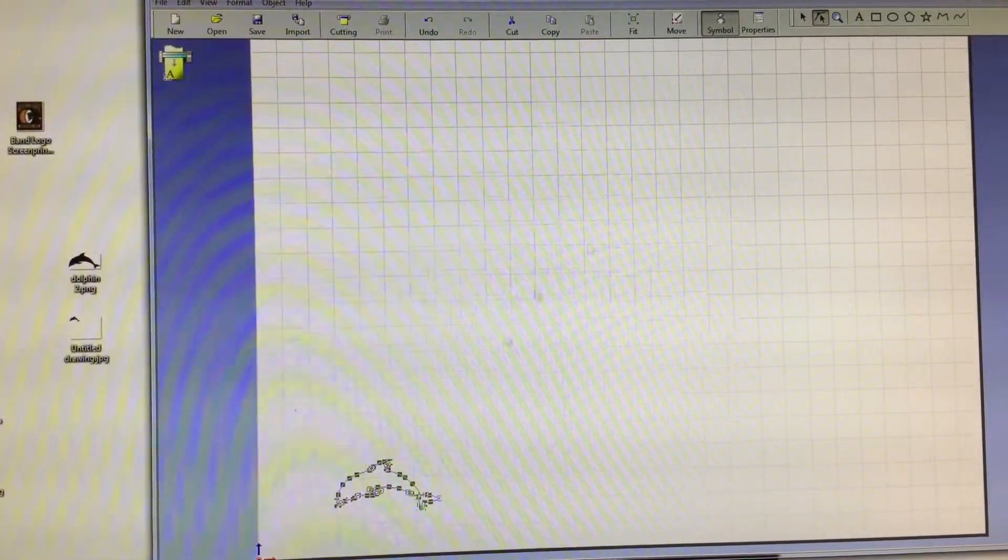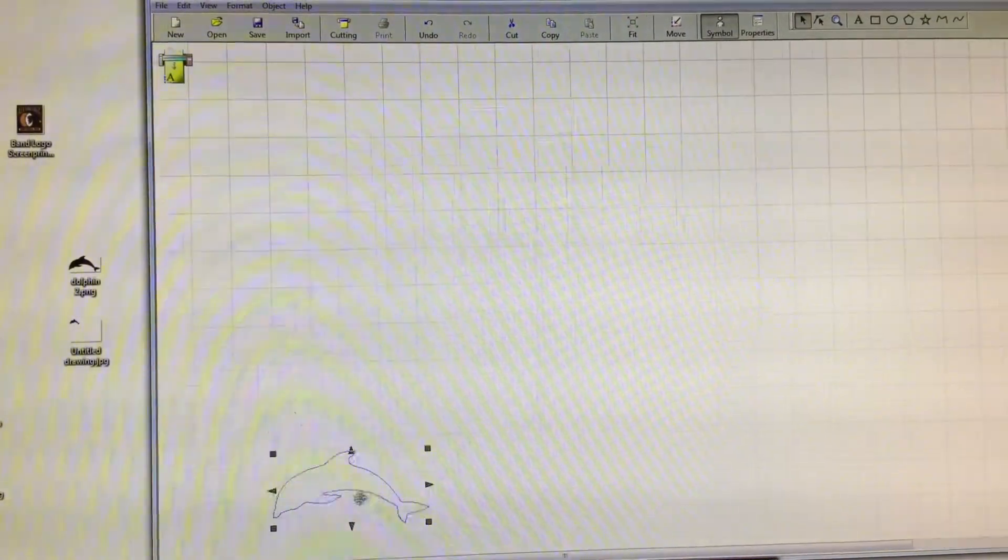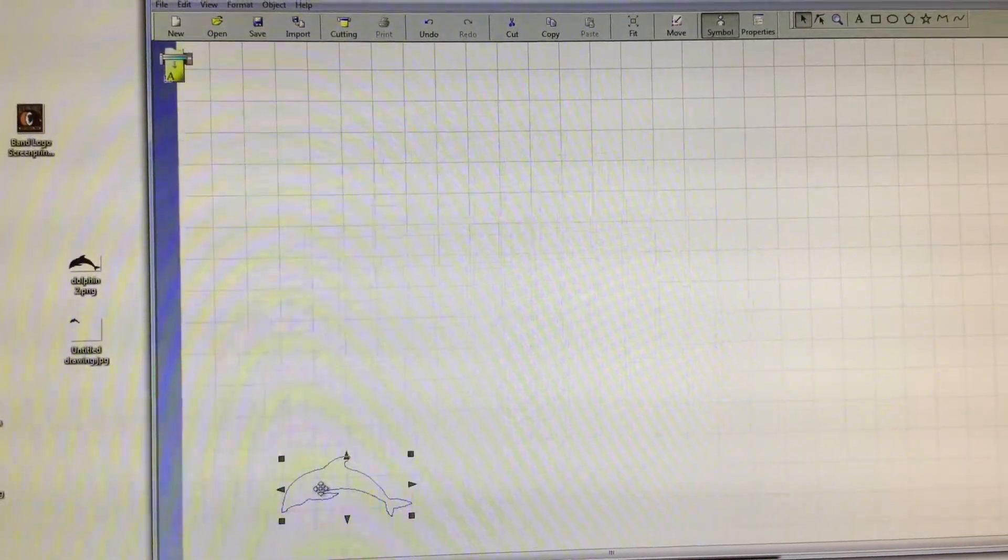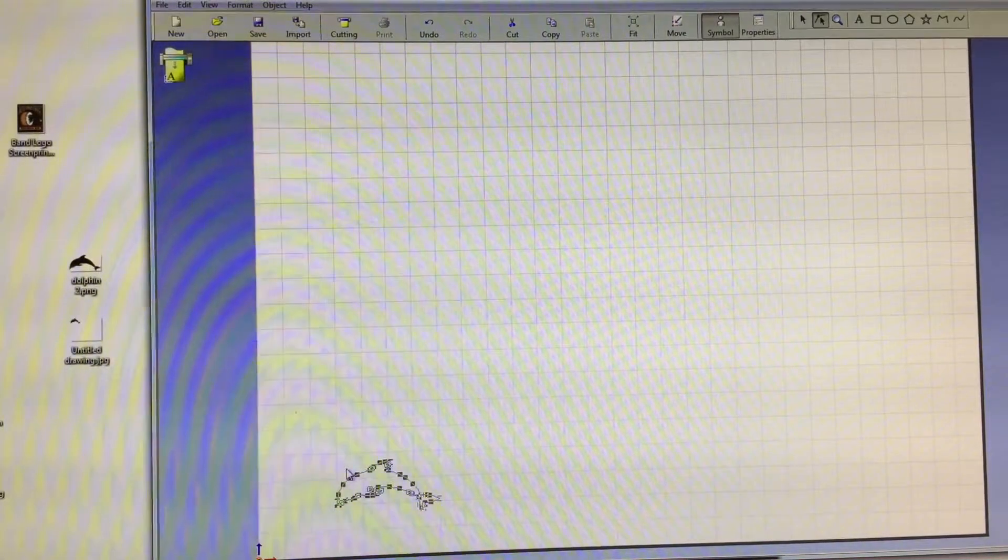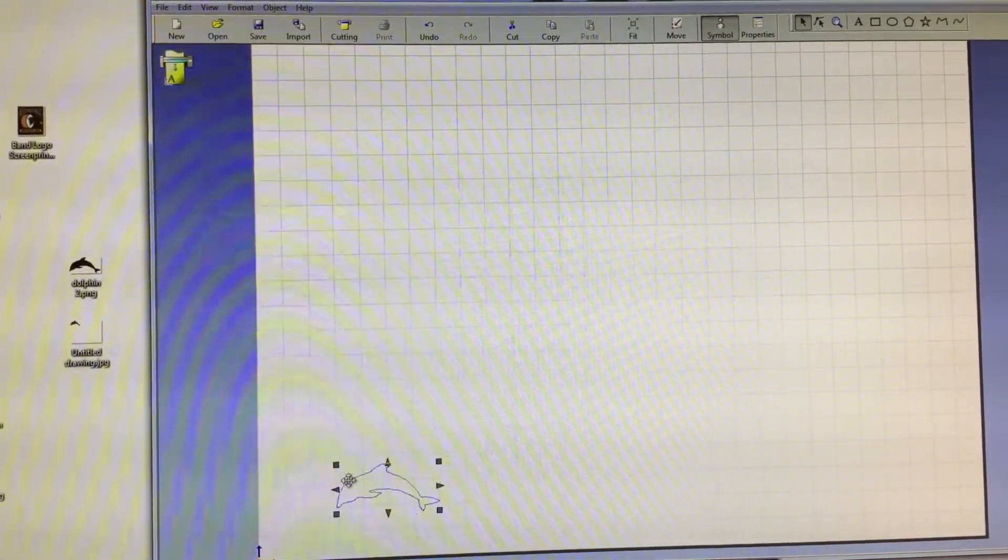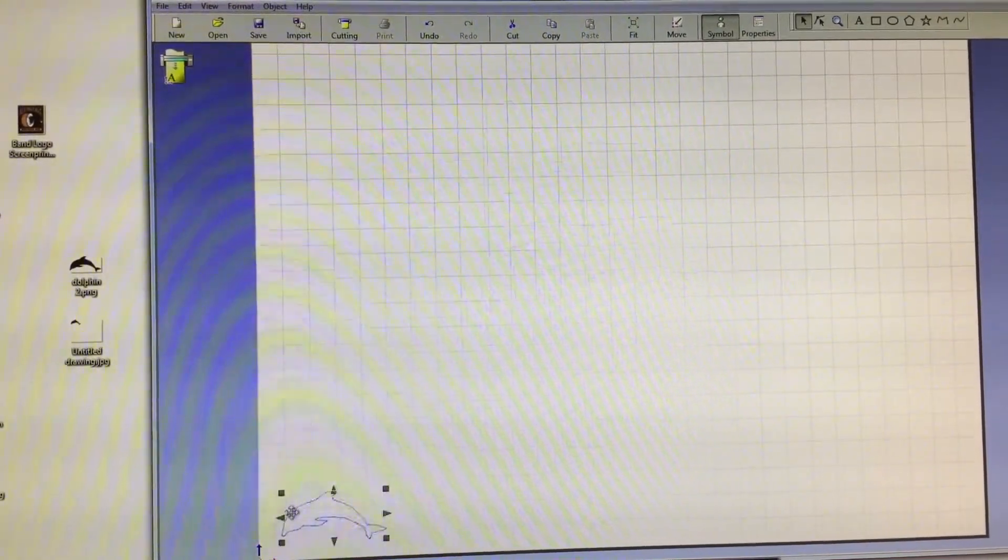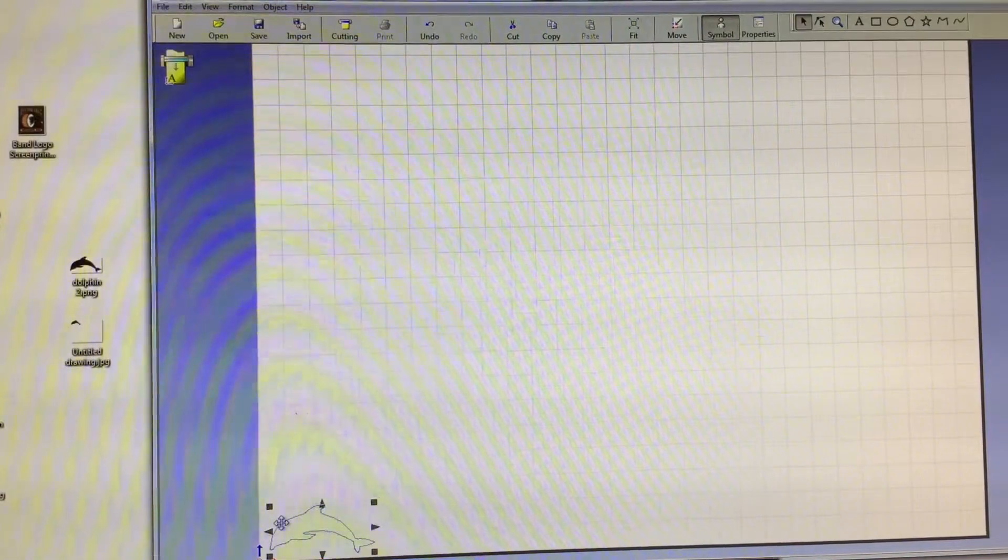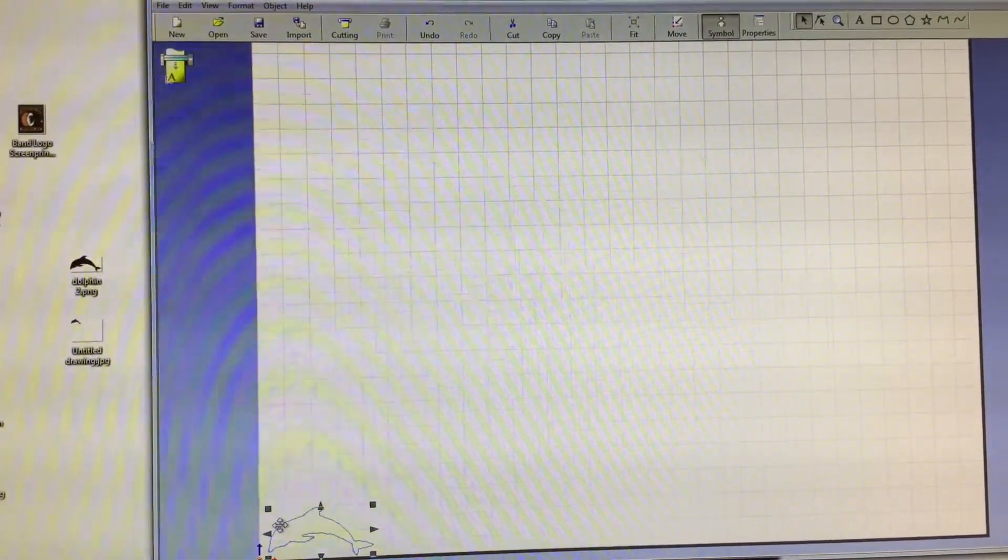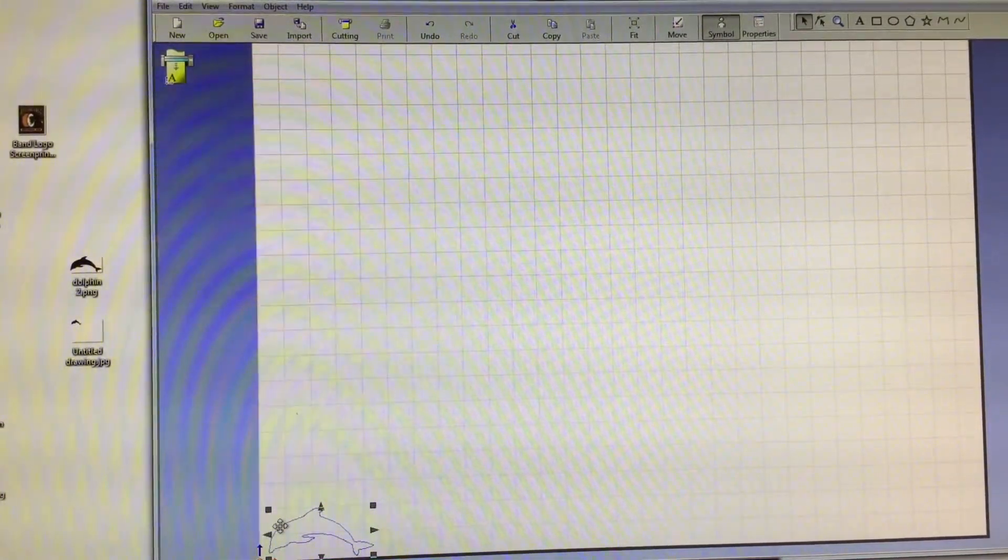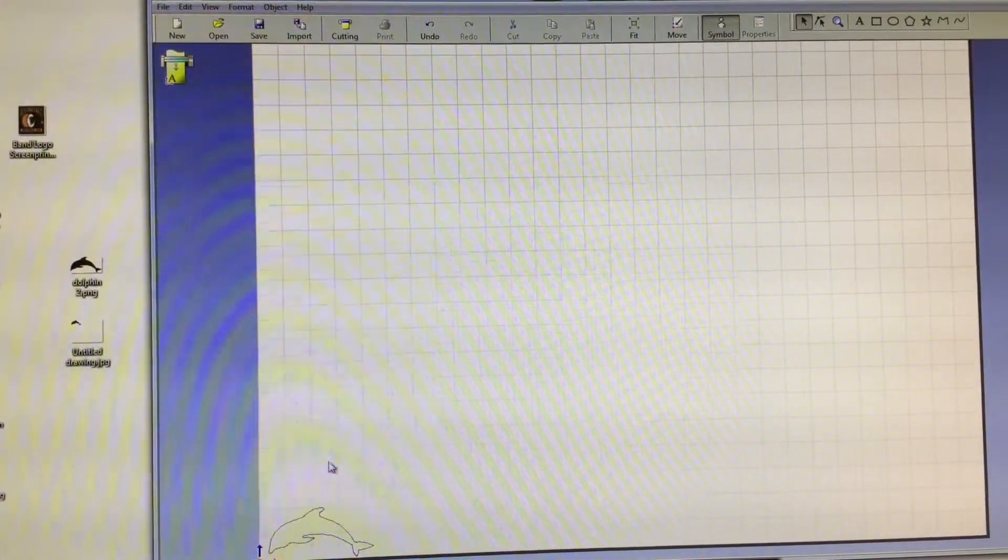So again, that little sticker is really important. Let me just move the dolphin down into the bottom right hand corner. It does this sometimes, glitches a little bit. I'm going to move that down into the bottom right hand corner because you're trying to conserve vinyl. You don't want to be wasting vinyl.